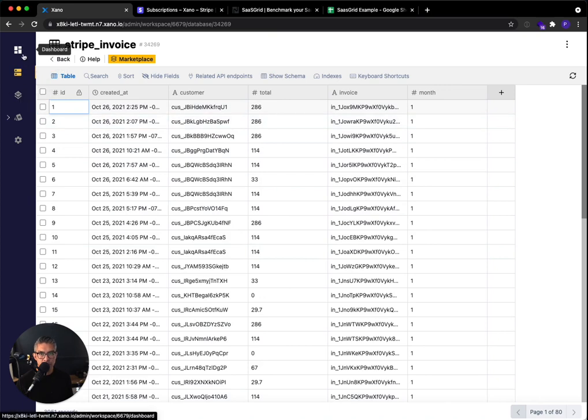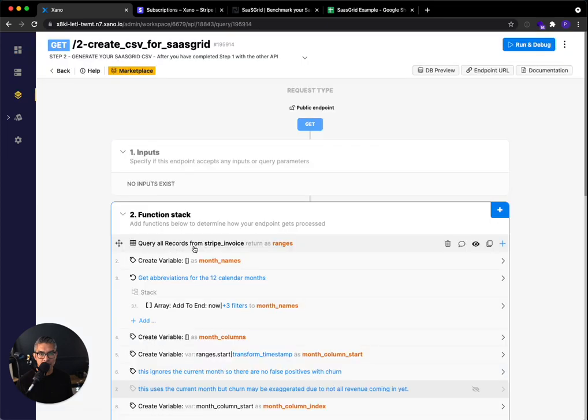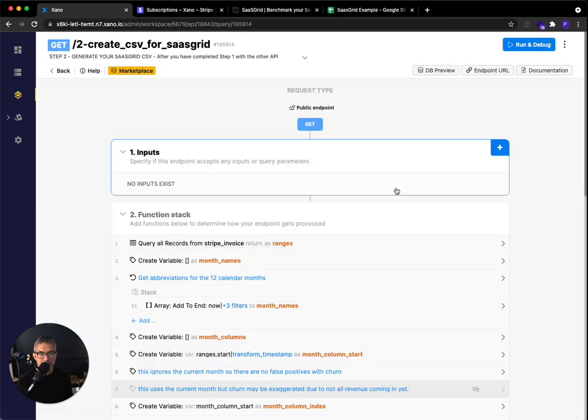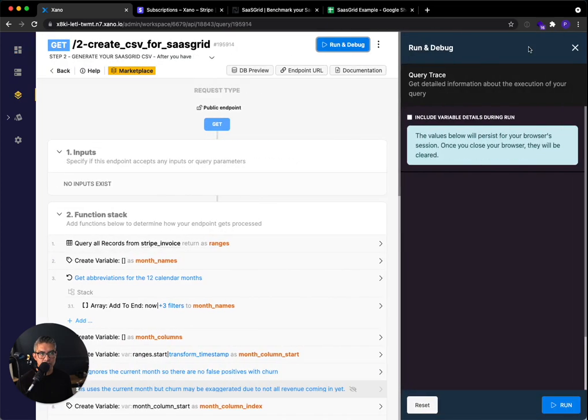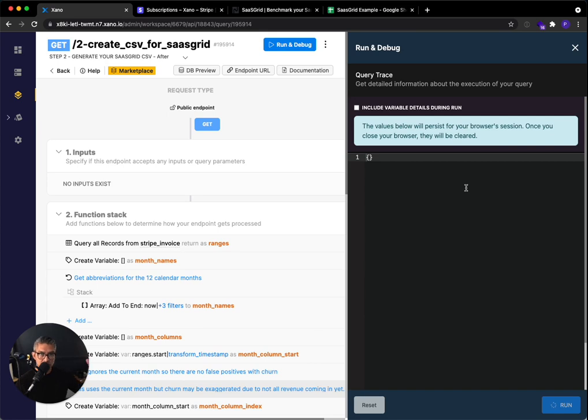So what I want to do is I can go back to my dashboard or my API, it doesn't matter, I can hop to the second API endpoint. And now with all of the data stored, I can just go ahead and click run and debug. And this should be a lot faster. Once again, make sure this is unchecked and go ahead and click run. So this is going to then parse all of the data and then download the SaaSGrid CSV with all the customer revenue data, including if it's annual transactions broken out month over month.